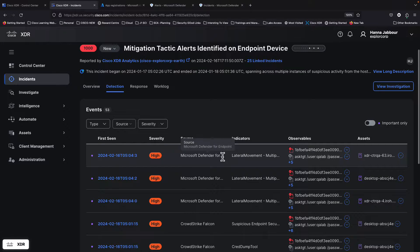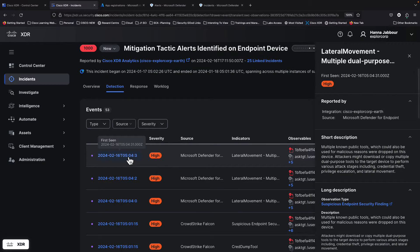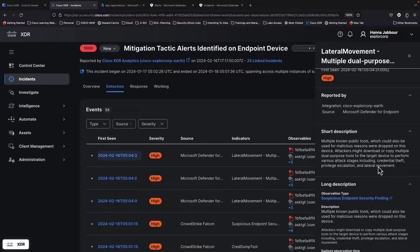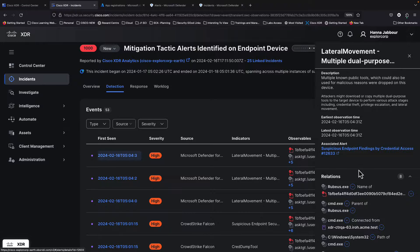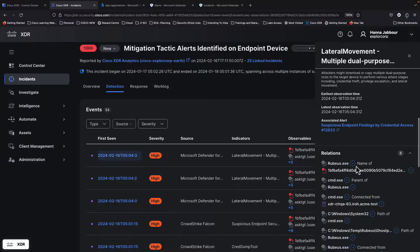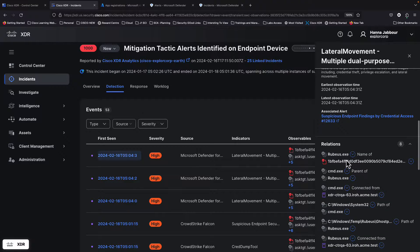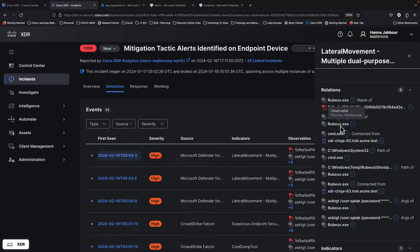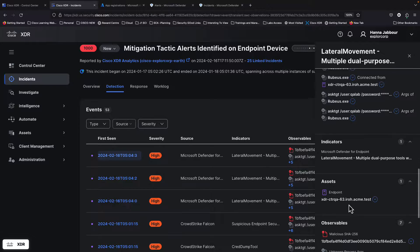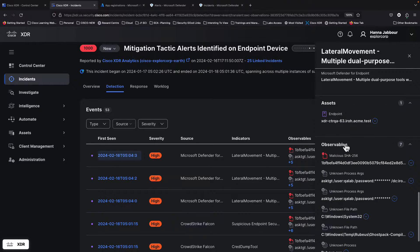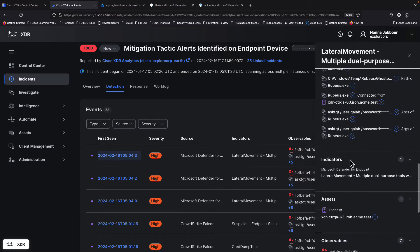You can see a lot of those detections coming from Microsoft Defender — what the indicators are, which endpoint is affected, and the observables associated with it. At any point you can click on those events and look at more details: the descriptions of specific detections, an explanation of what that specific event is, the long description, and the associated alert. This is how XDR Analytics consumes data from MS Defender, bringing the relationships detected by MS Defender into XDR — including the arguments of observables, the actual file path, and the commands that were executed.